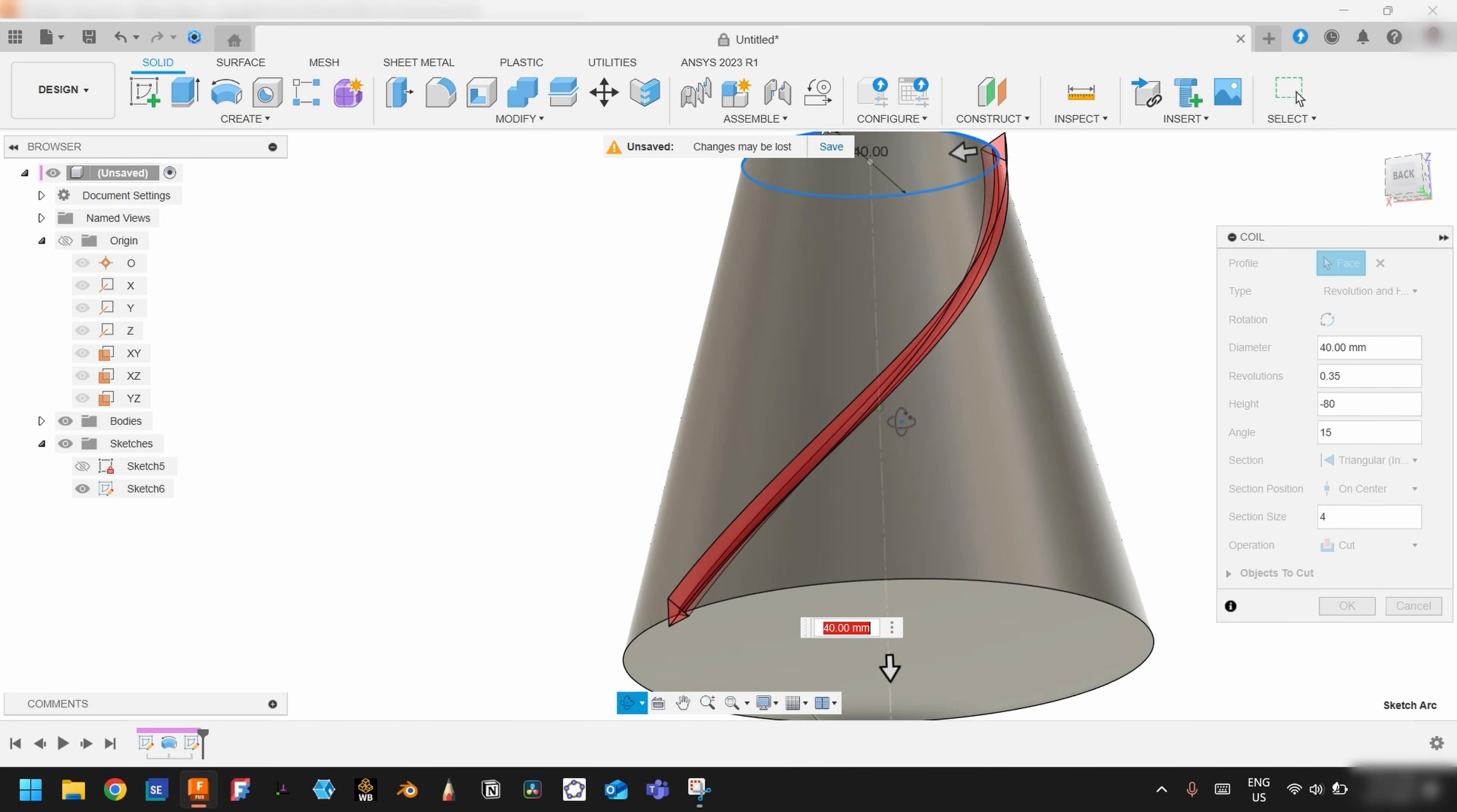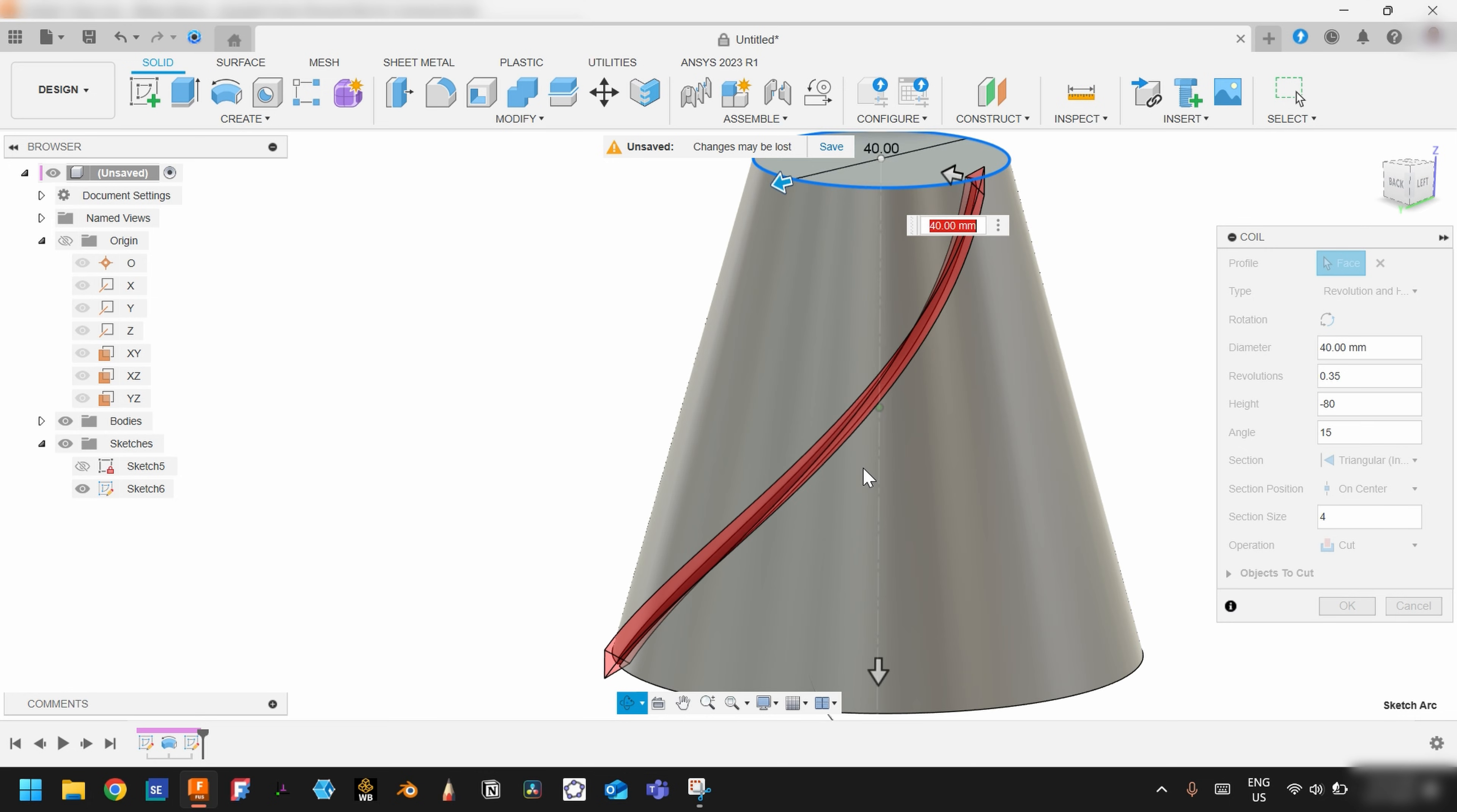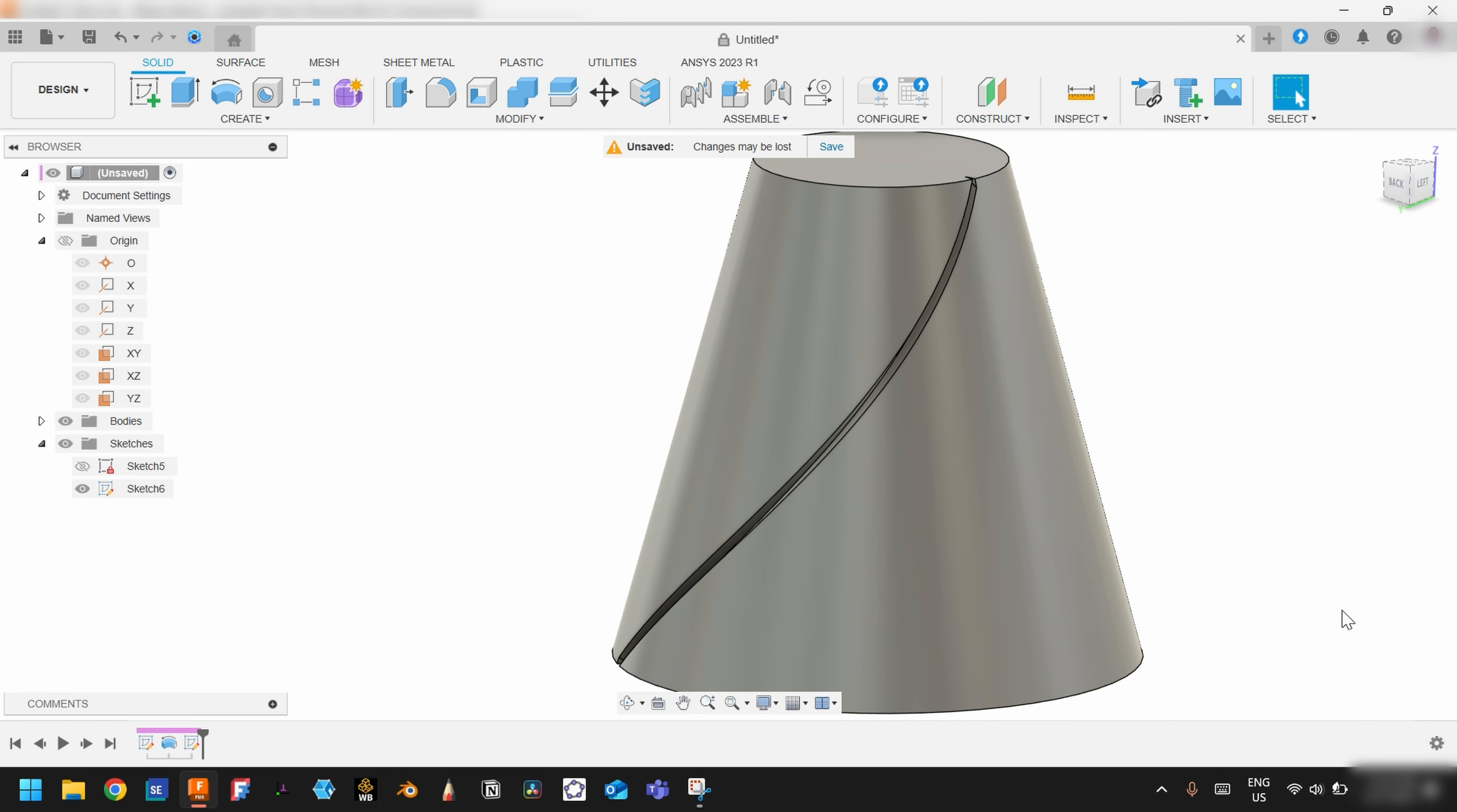And we need to choose operation as a cut because we need to cut it, and choose OK. And we have this cut.